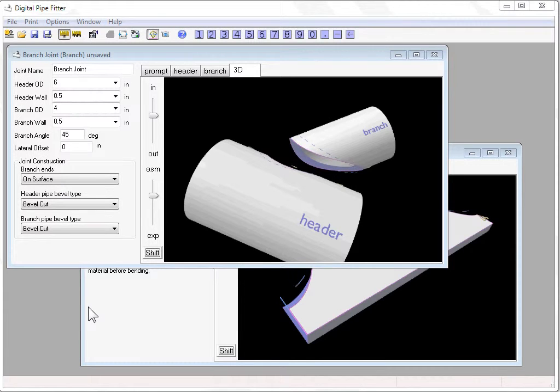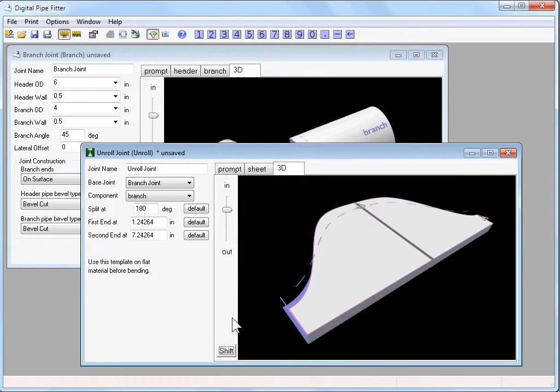Hi, this is Stan Harder of Digital Pipe Fitter. Today I'm going to be talking about the unroll joint.